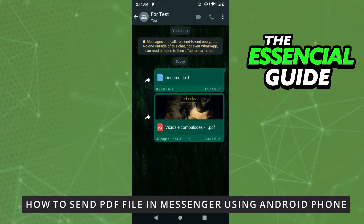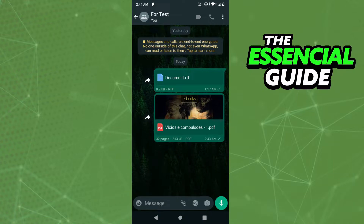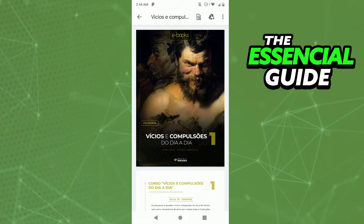Hello everybody, today I'll teach you how to send a PDF file in Messenger using an Android phone. The first thing you need to do is select the PDF file. It's important to know that you can't just share that PDF directly to Messenger — you can't send files directly in Messenger.